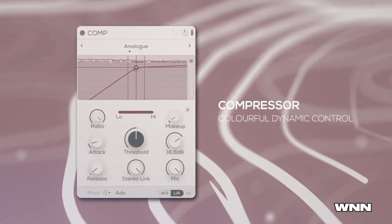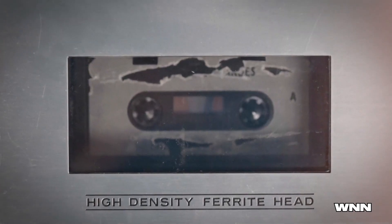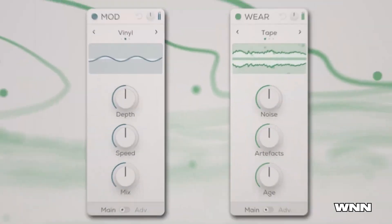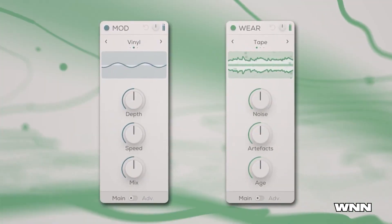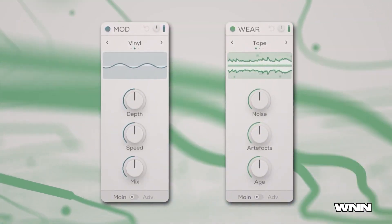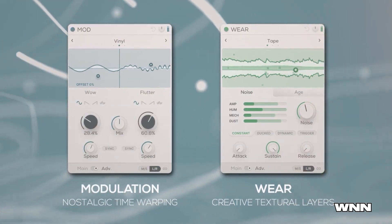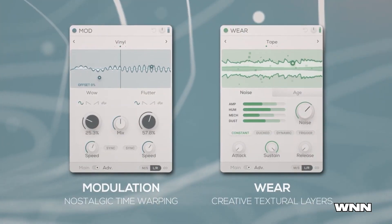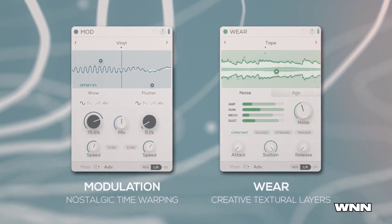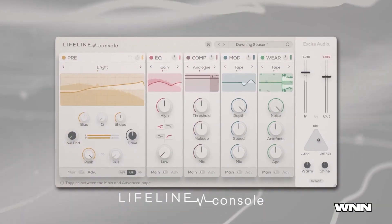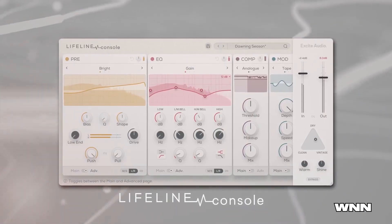Each of the plug-in's five modules bring a particular vintage flavor to your signal chain. There's a preamp, an EQ, a compressor, modulation, and wear. I'm going to show how it sounds really quickly, because I can at least demo this one, as opposed to Phase Plant which is going to be harder to demo.